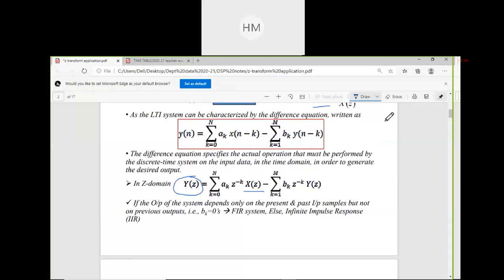An IIR system requires memory because it has to store the past values of output, which are required to calculate the next output value. IIR is a memory system; otherwise it is a memoryless system. A system whose output Y(n) at time N depends on any number of past outputs is known as a recursive system.